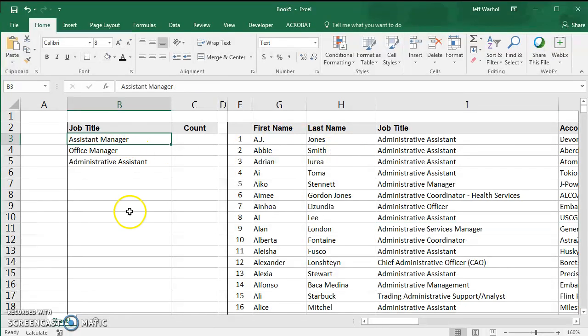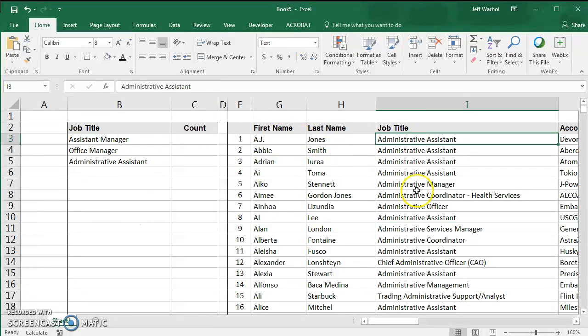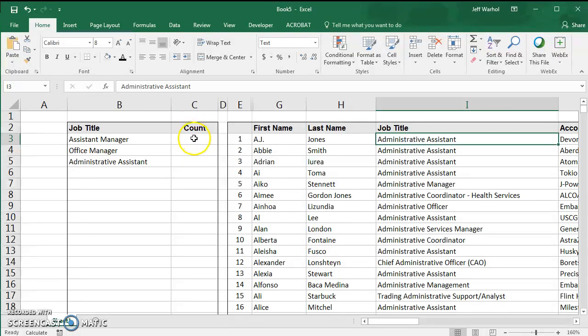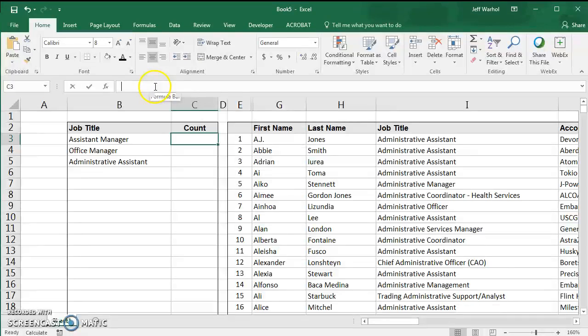Let's assume we want to find out the number of assistant managers in this list. I've built a column here called Count, and I'm going to add a little formula here.